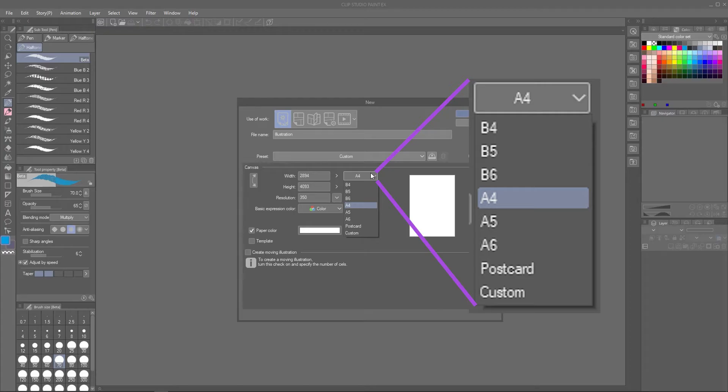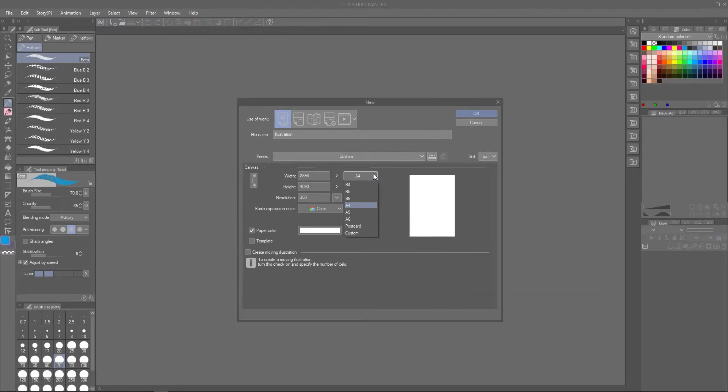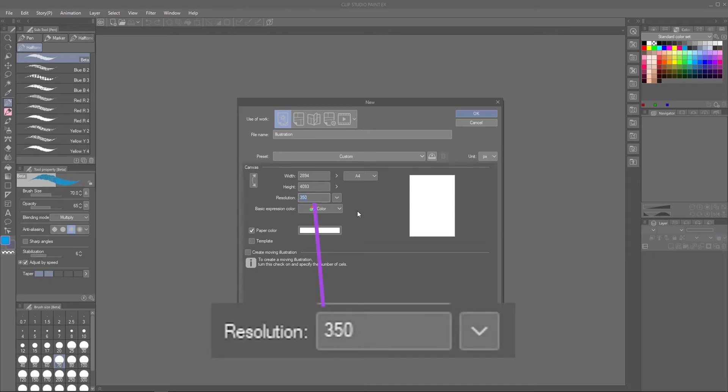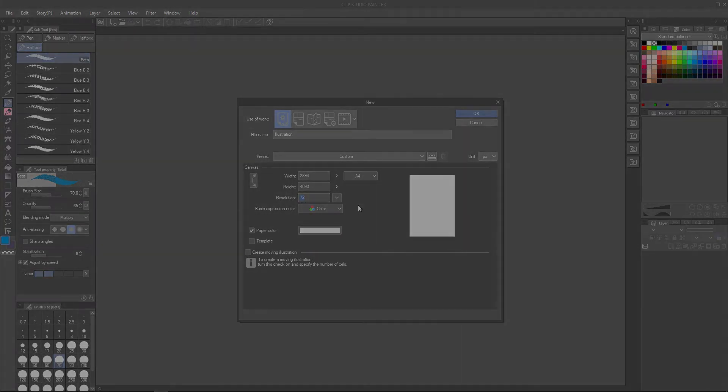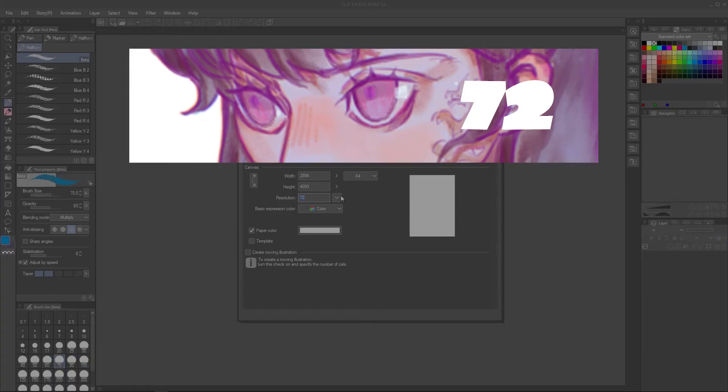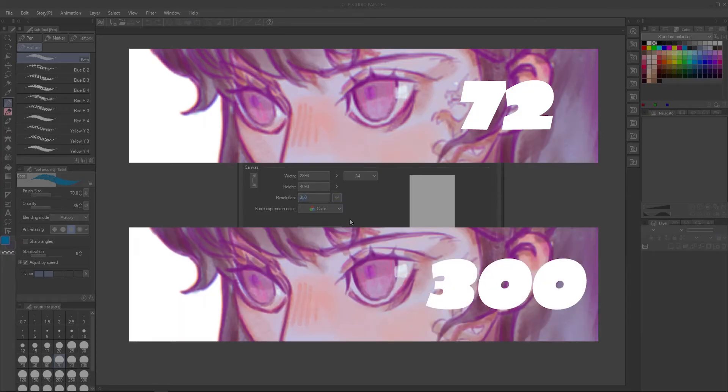A very important thing to watch out for that beginners often miss is your canvas resolution. A low resolution, for example 72 DPI, will result in a low quality printed image, whereas higher resolutions, like 300 to 350 DPI, will result in a higher quality image.